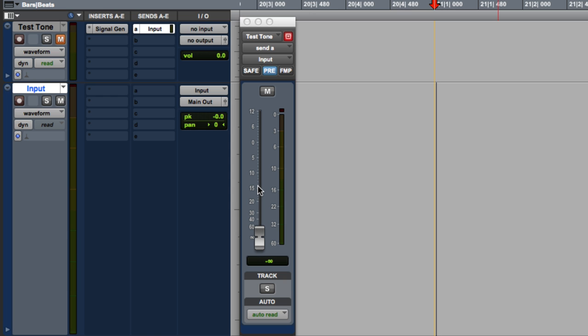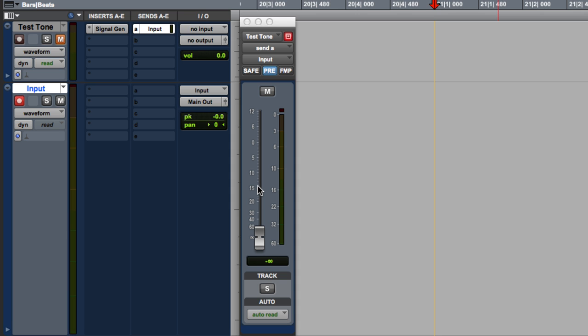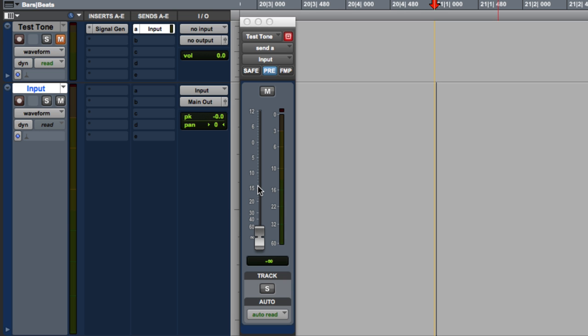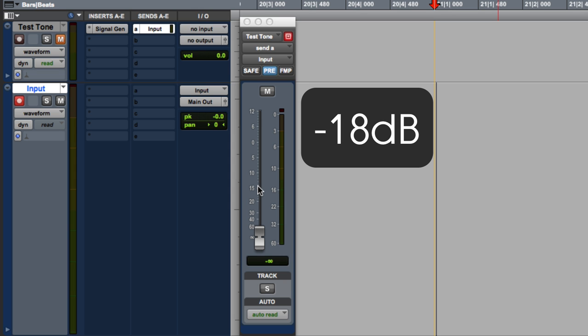Now some of the high end gear can be pushed much further, maybe plus 20 or plus 22 or even plus 24. But some of the lower end gear can't go that high. And either way, none of that gear is meant to go that high. The nominal level, how it's set up when it's made, is minus 18 dB.